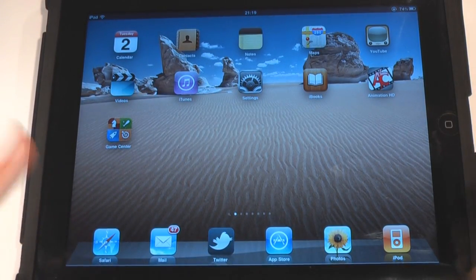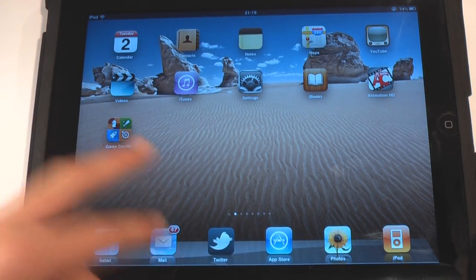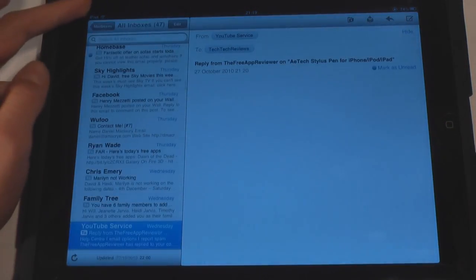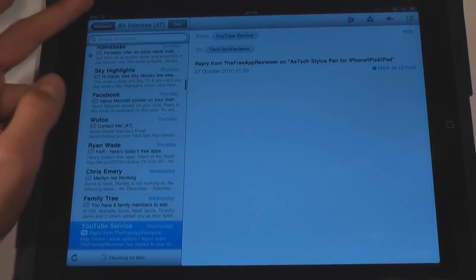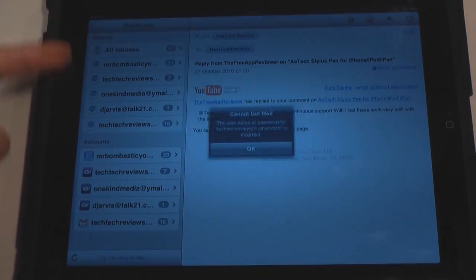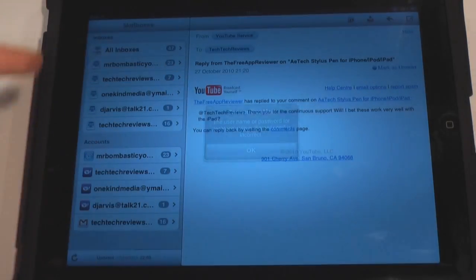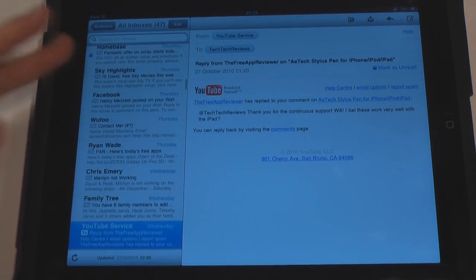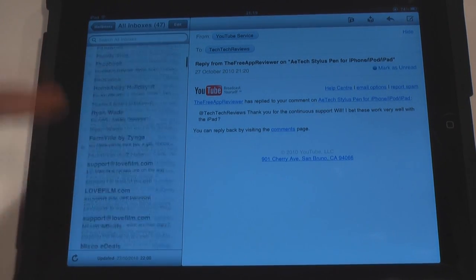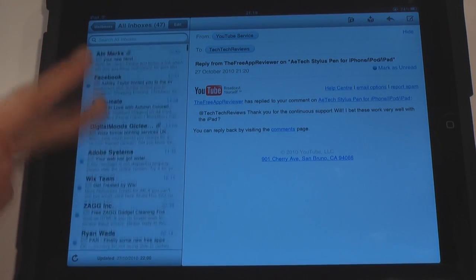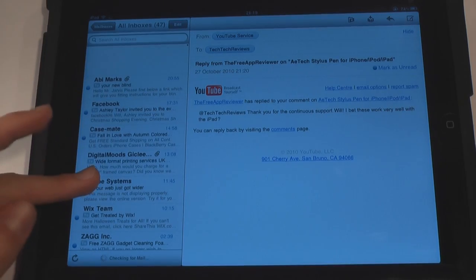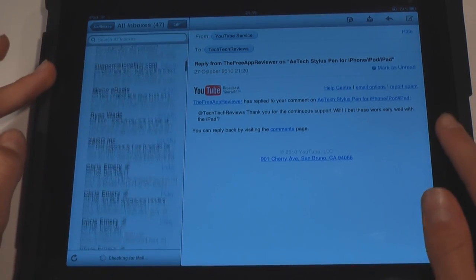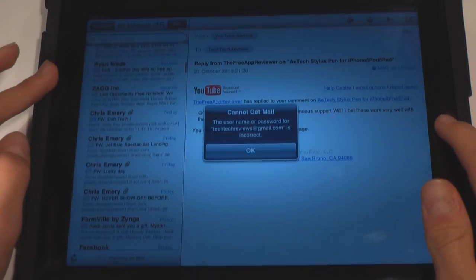Email has also been improved — not too much of a big difference, but it's a lot like the iPhone now. We have our inboxes and then accounts, so we have all inboxes which is really nice — we can view all our messages. That's definitely one of the biggest features of email.